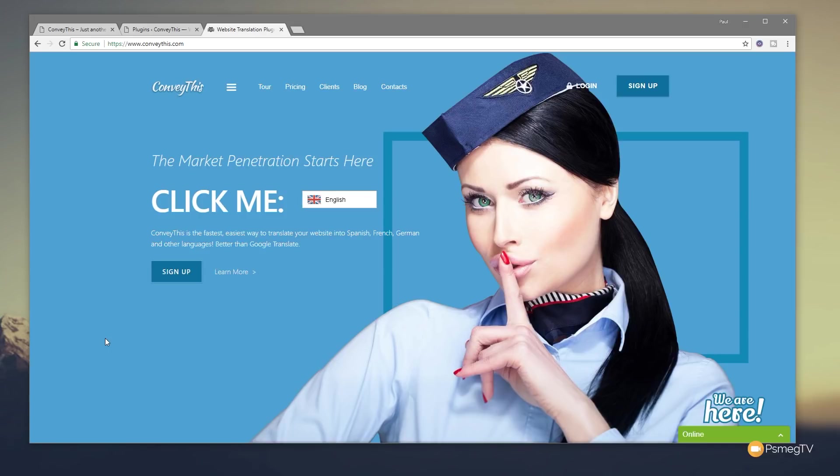Before we start this video I just want to say this is a sponsored video by the Translation Service ConveyThis. The people behind ConveyThis, but this is just a demonstration. I'm not going to give you a review, you can make your own minds up what you think of this particular product, service, and plugin.